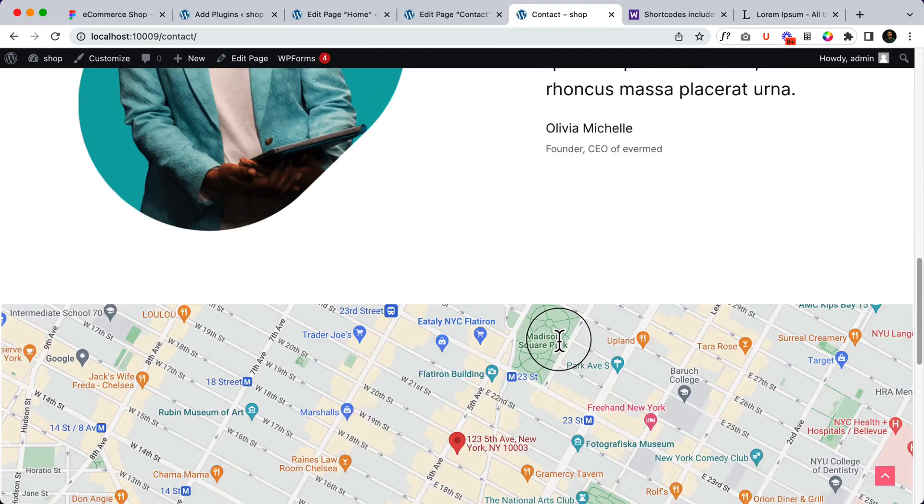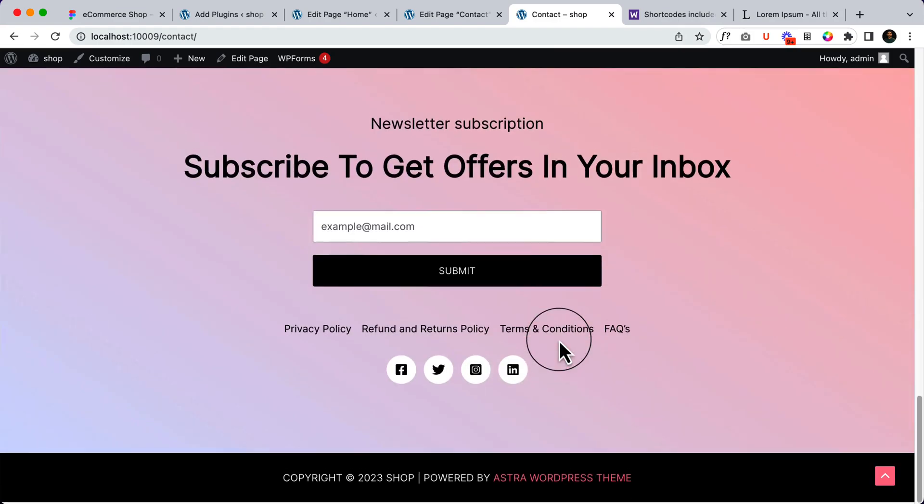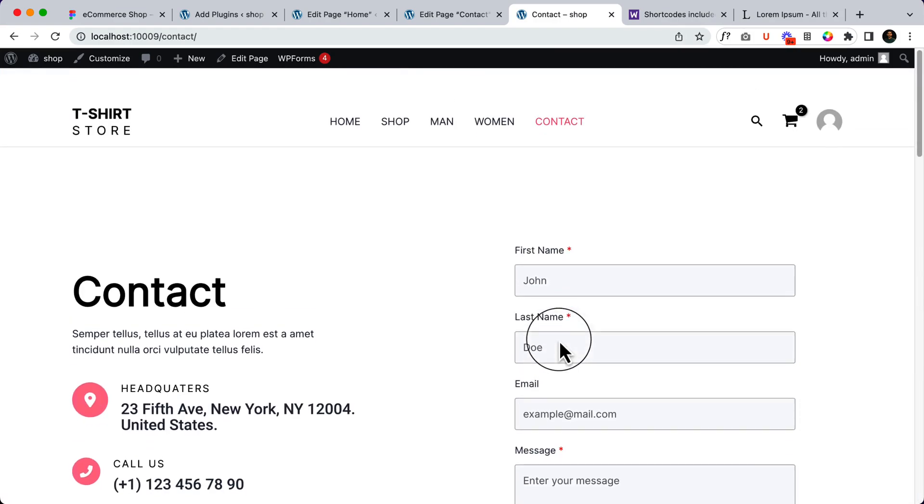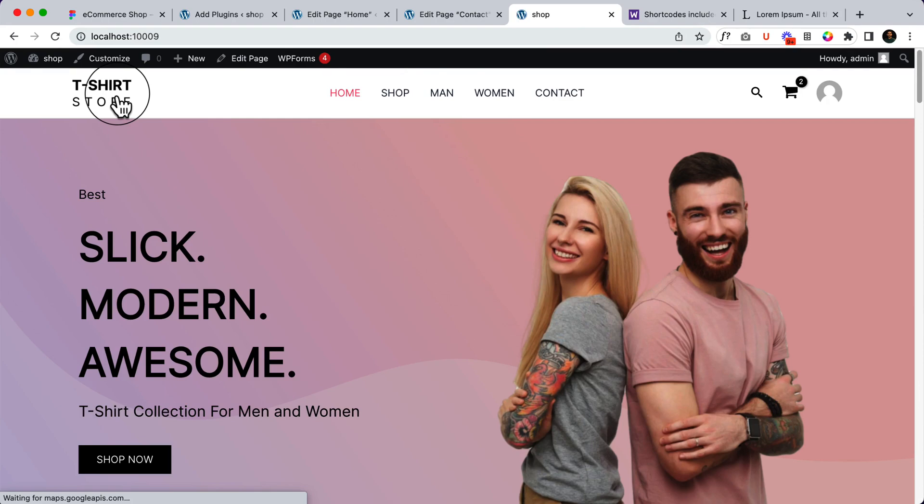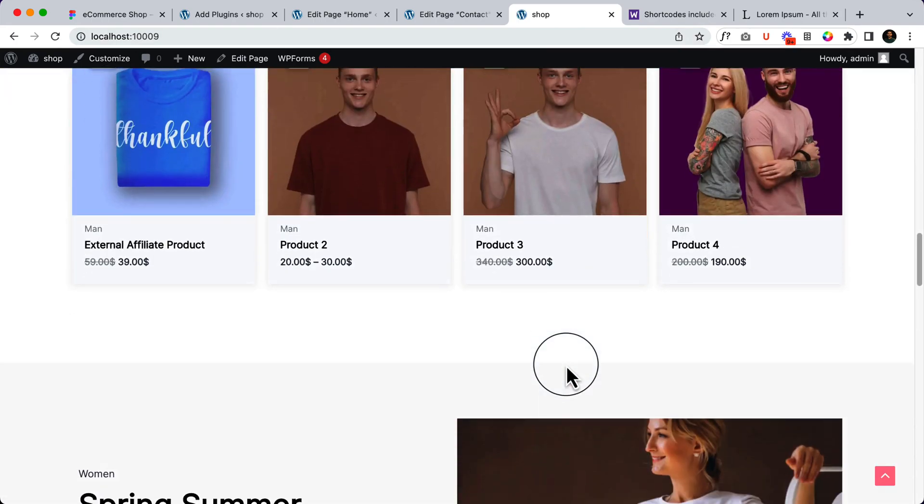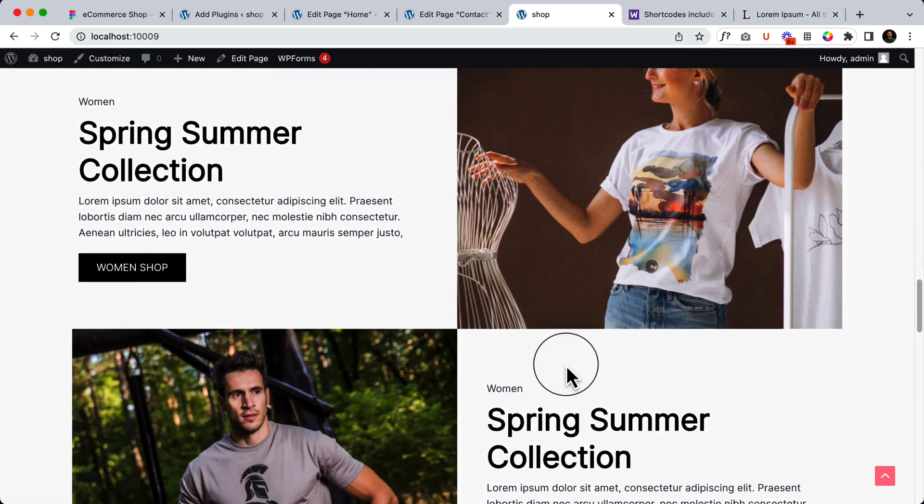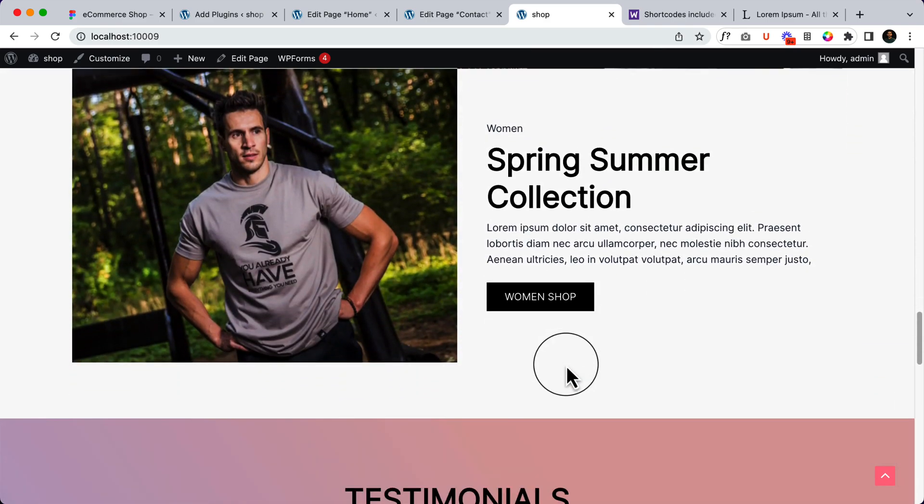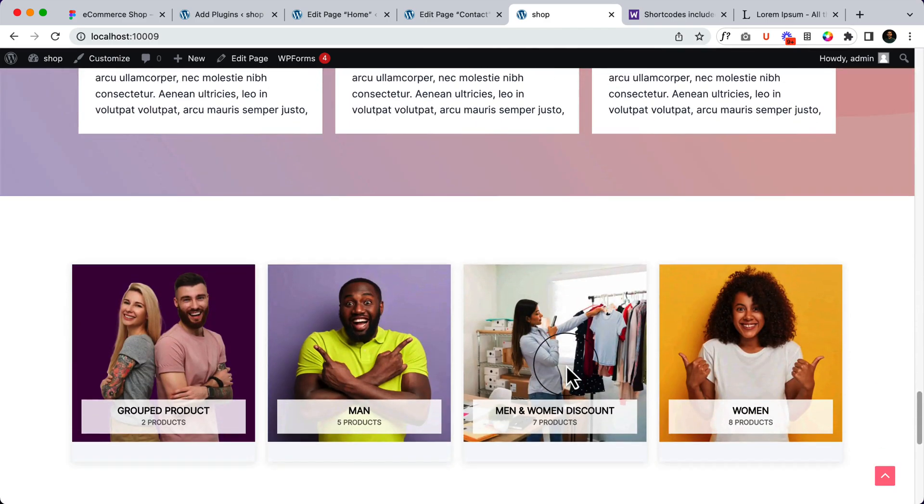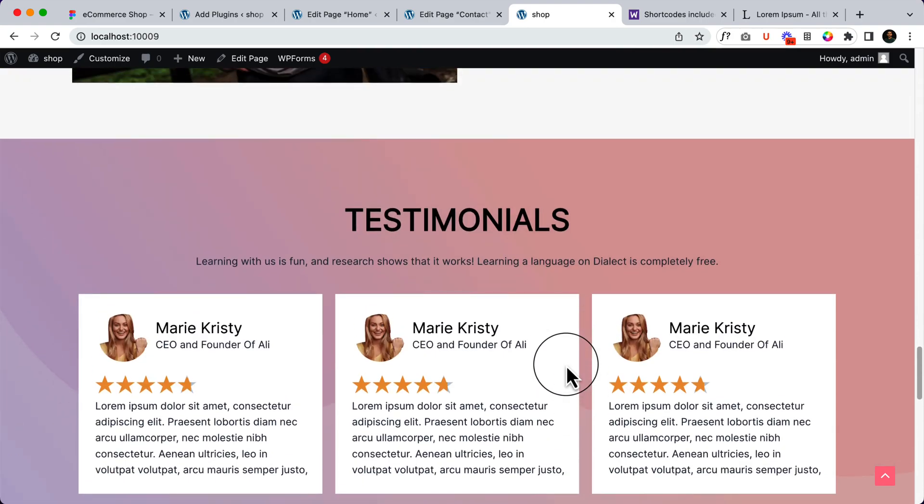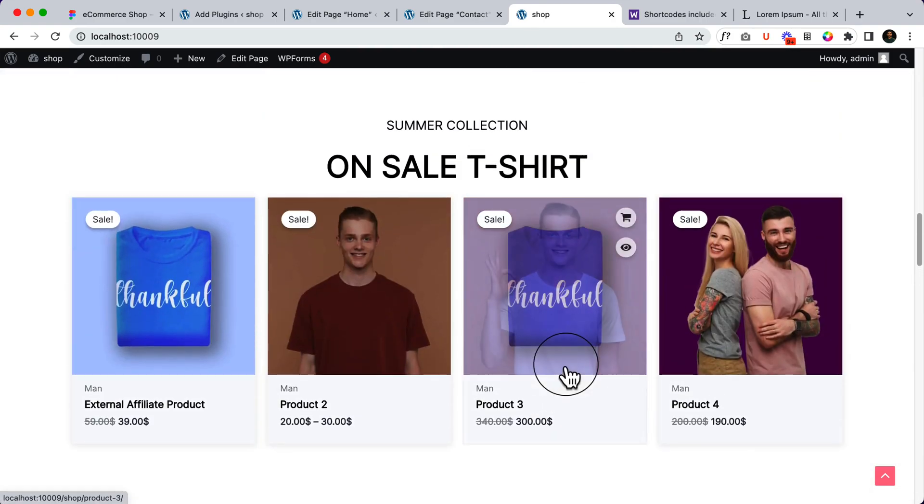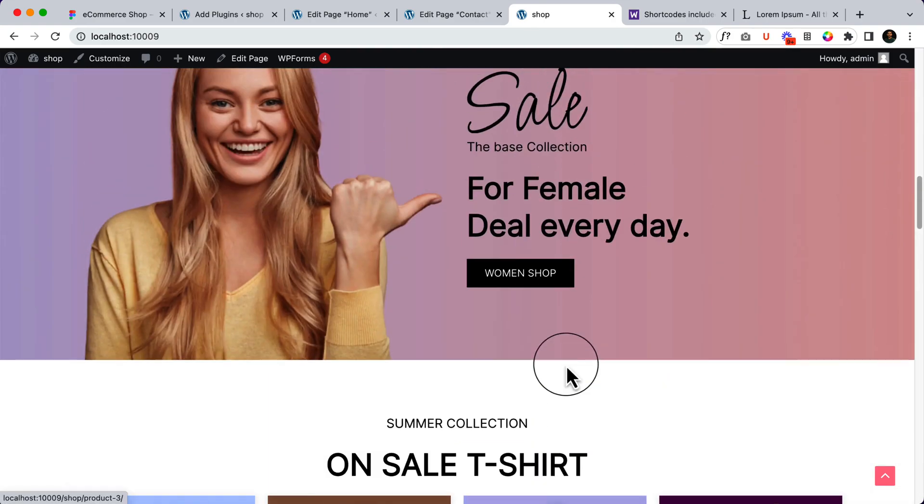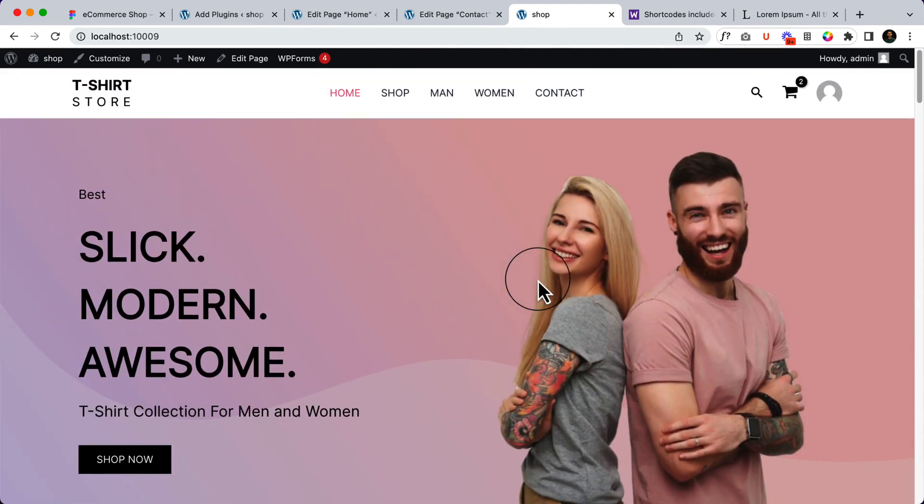So we have completed our contact page. I hope you understand how easy it is and how you can change those certain things. There are a couple of important parts. I'll be uploading them step by step on this playlist so that you can follow them and you can continue your journey.